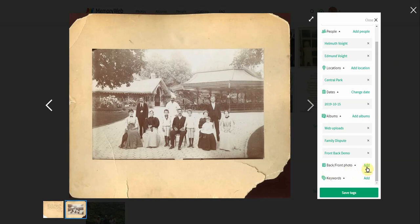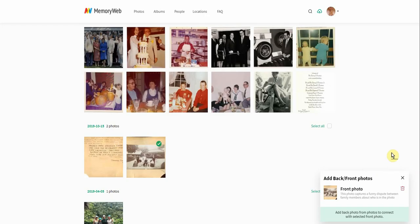Then I'm going to click 'add,' and you can see here on the right-hand side that we've selected the front side of our photo to be linked. Now we just need to choose the back side.